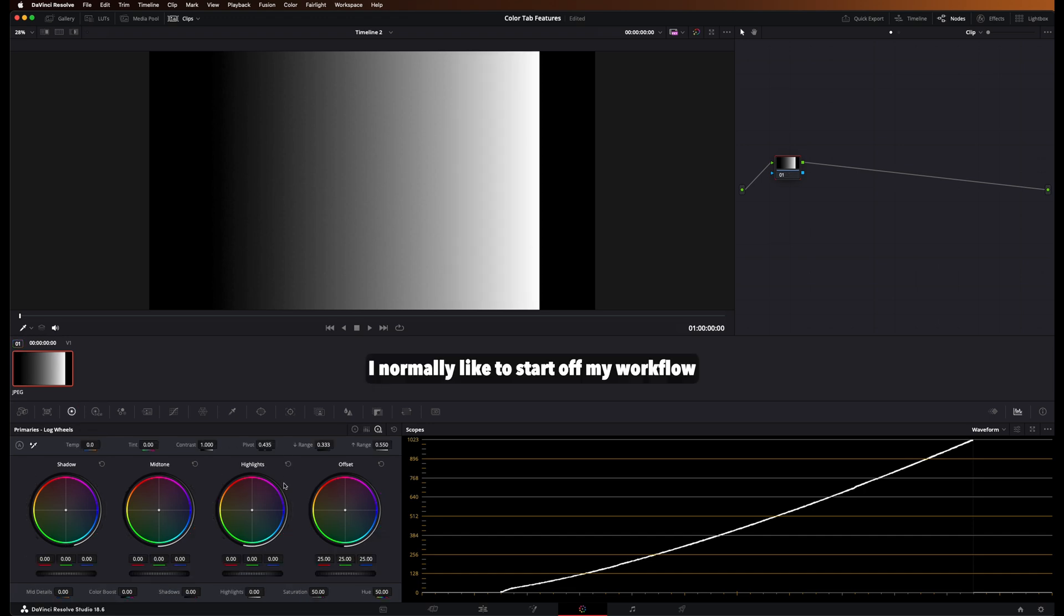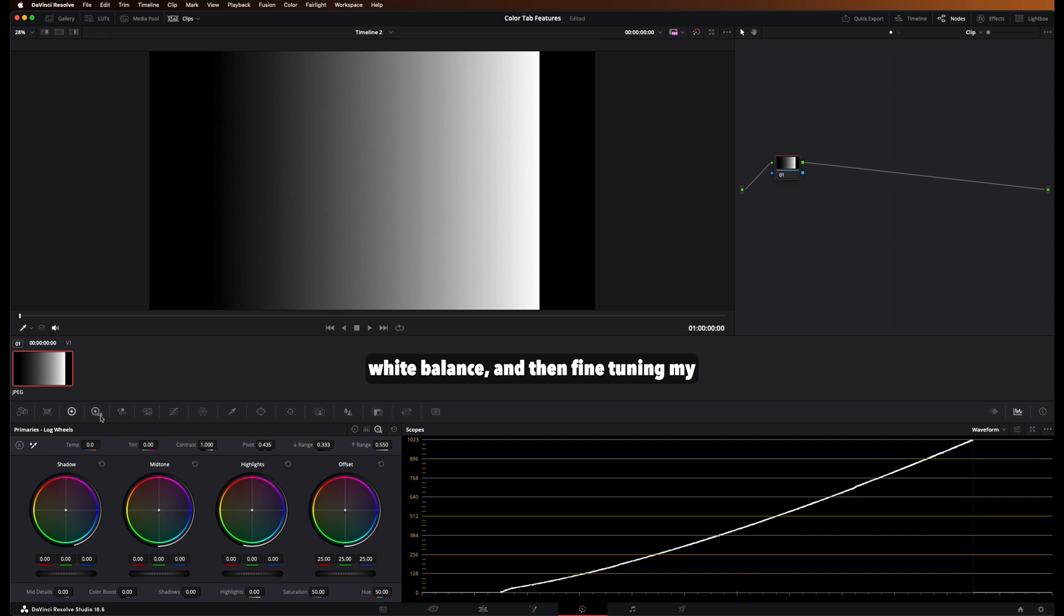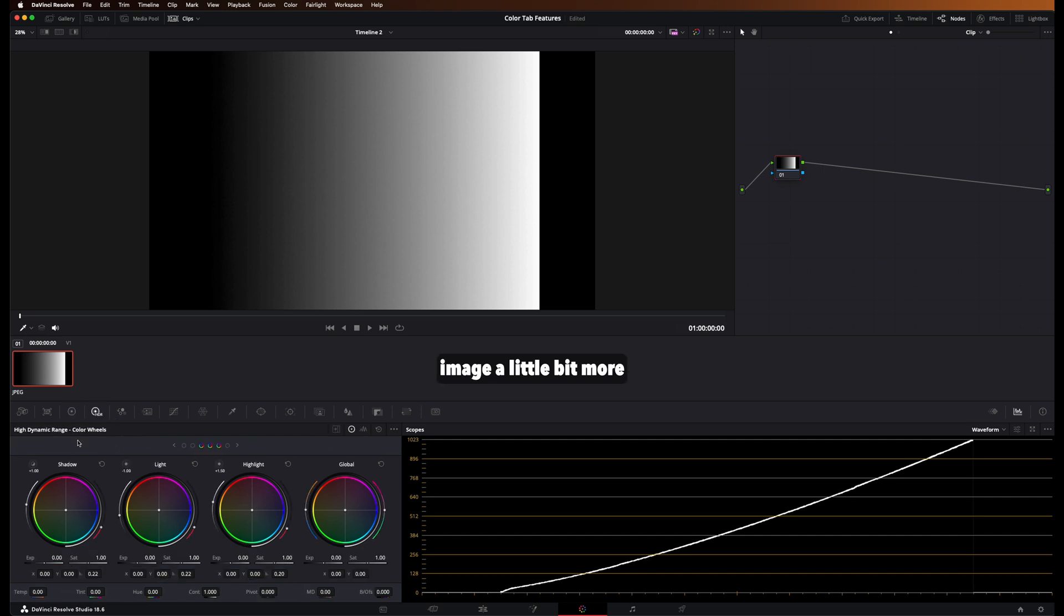So I normally like to start off my workflow by adjusting the primary log wheels, setting the white balance, and then fine-tuning my image a little bit more with the HDR wheels.